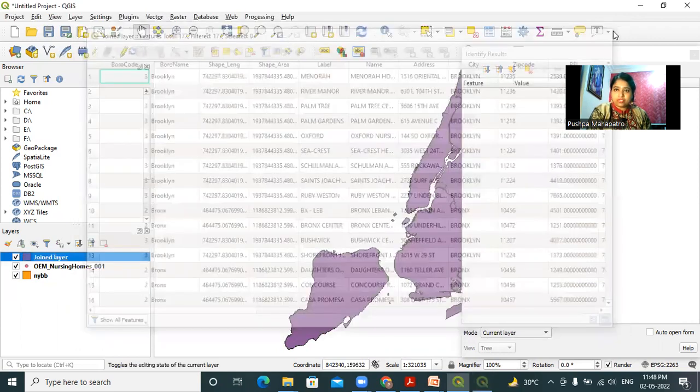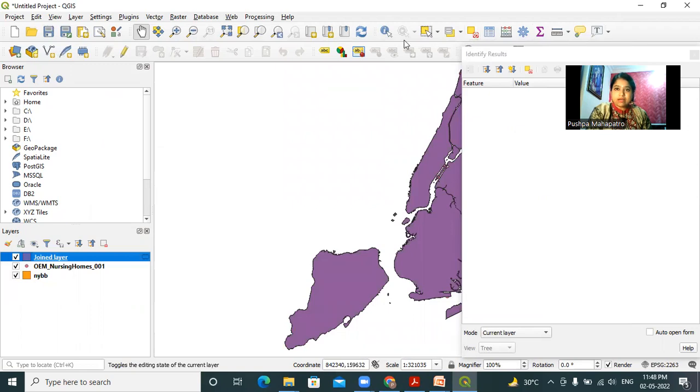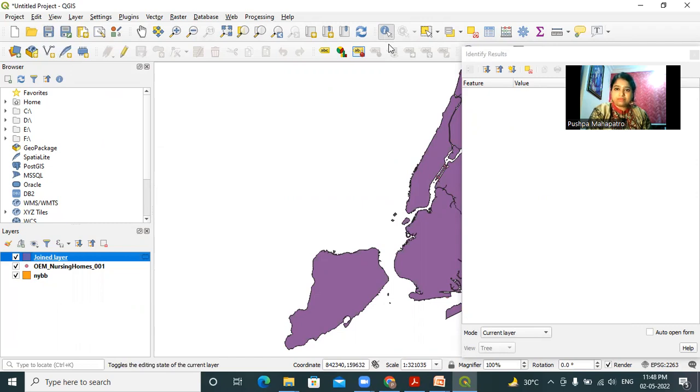Now if I want to view the features of any location, I have to click on this identify features button.